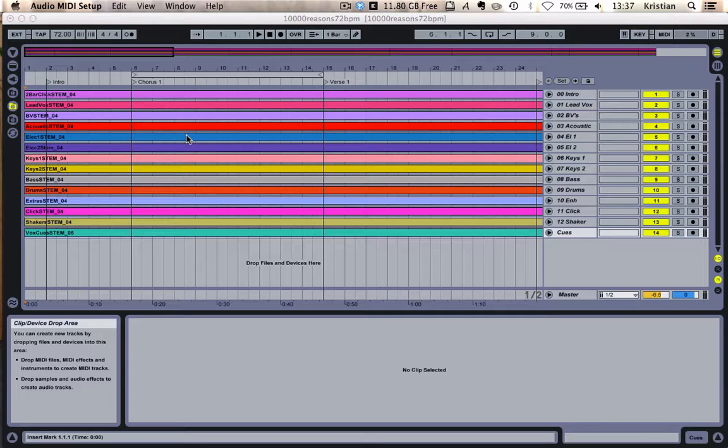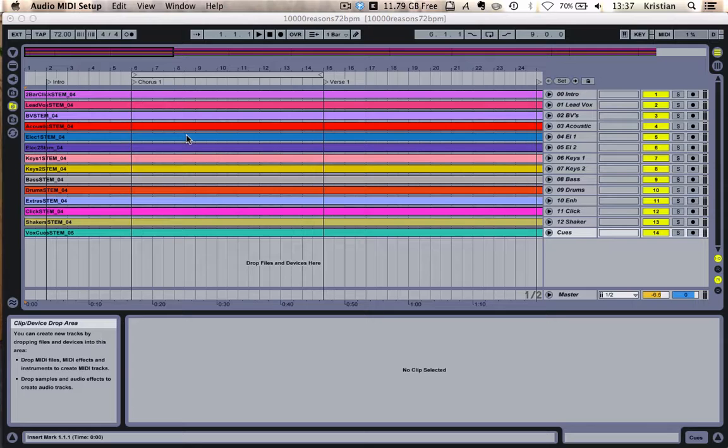So the first thing we're going to do is load up our track. I've got 10,000 Reasons already opened. And I'm going to show you how we're going to do this on a Mac firstly. Now, ProPresenter is a really popular presentation software that's used in lots of churches. It is fantastic on a Mac platform and they've released a MIDI module that allows you to control it.